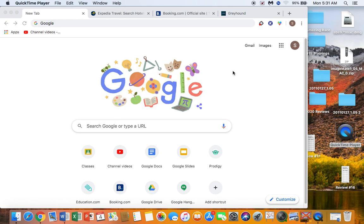Good morning students. This is Monday, May the 4th. You should have picked up a paper packet. I've got some papers in there. Some of them are just like little art project type of things. The only one I really want you to focus on is the one that's talking about the vacation budget.